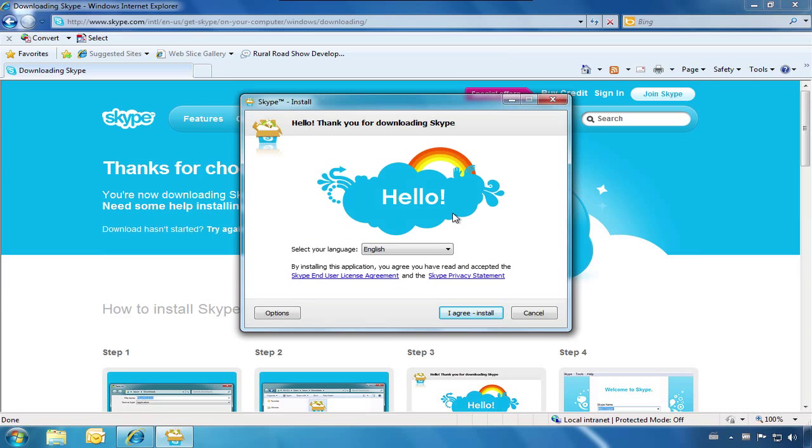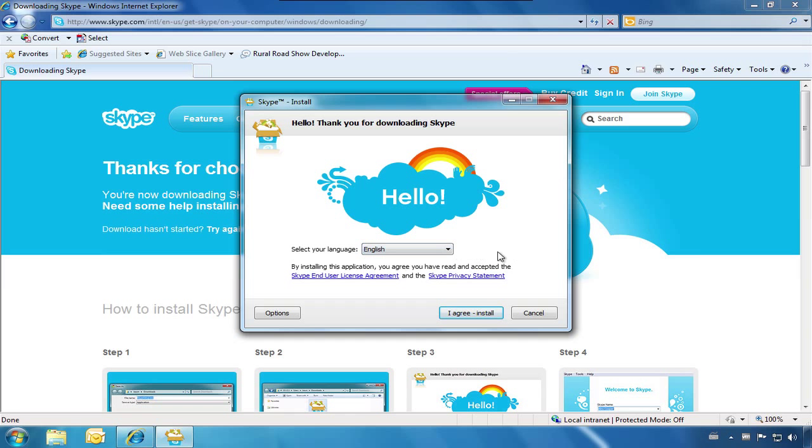From here, we can select our desired language, read the user agreement and privacy policy, and then click I agree, Install.